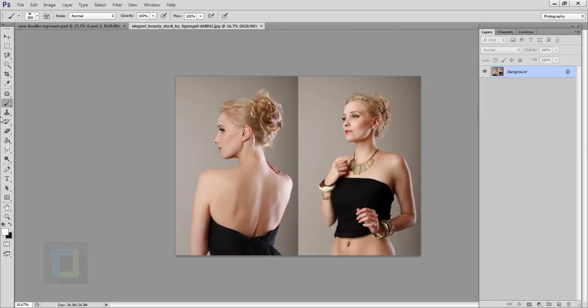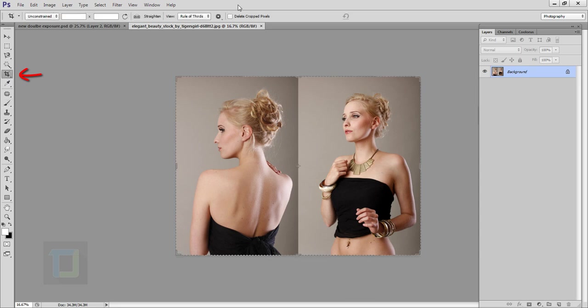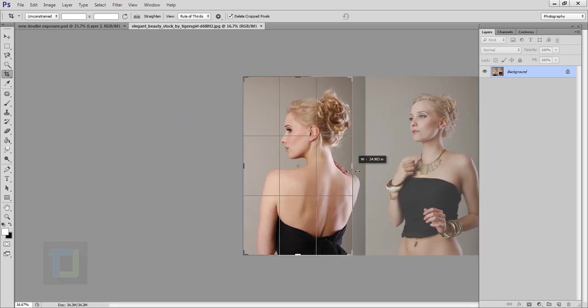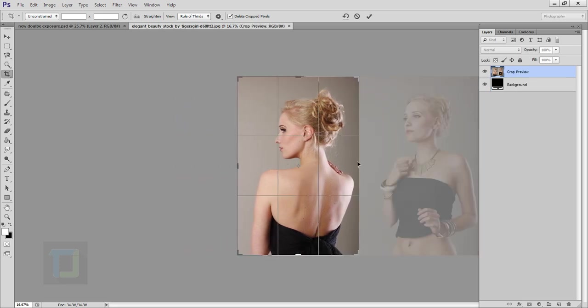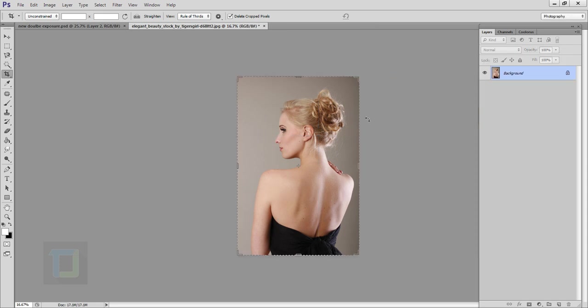I'm going to select my crop tool and make sure that delete pixel is turned on, then go and remove it from here. That's perfect, go and confirm it.